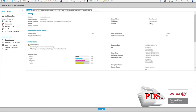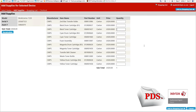Over on the left here, we can see Order Supplies. On this page, it will show you the different supplies and consumables you can order for this device. Under quantity, you can place up to two depending on what is on your shelf. For this device, I'd like to order one black toner.